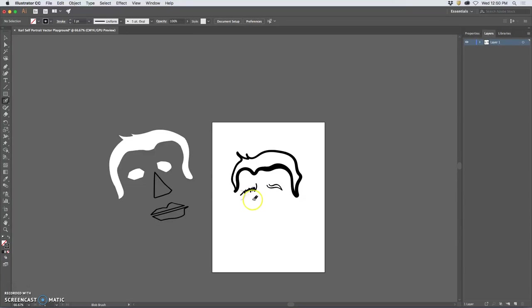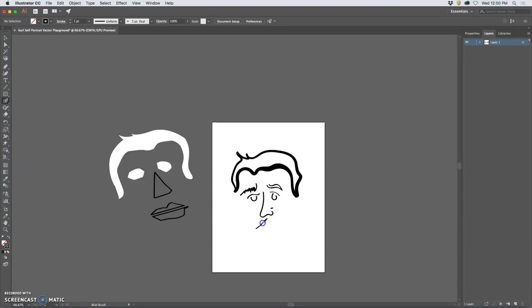I can even kind of scribble and it will turn it into vectors for me. Notice how it's cleaning up my curves. And these are the things that people who love vectors just love about it.